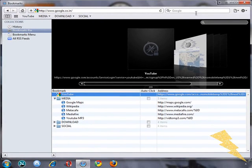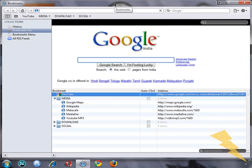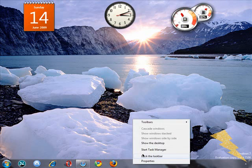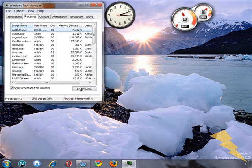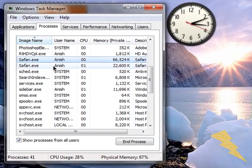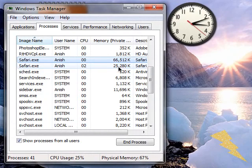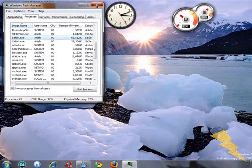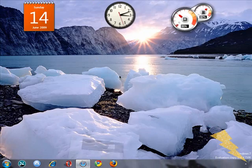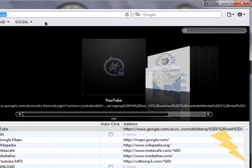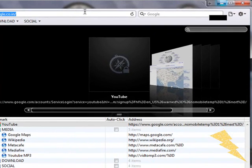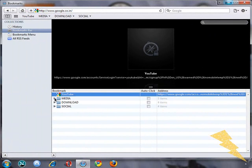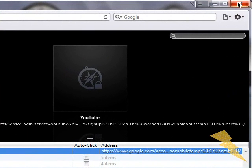But one thing that turns me off about Safari is that it uses heck lot of memory. Look at this guys, it's using 66 plus 25 MB for just a single tab. This is horrible. In memory, Safari sucks. So if you've got like 512 MB RAM, please don't use Safari. It'll use up your memory a lot.